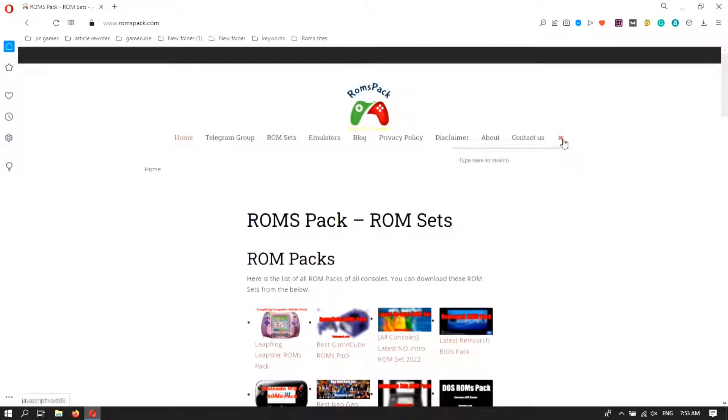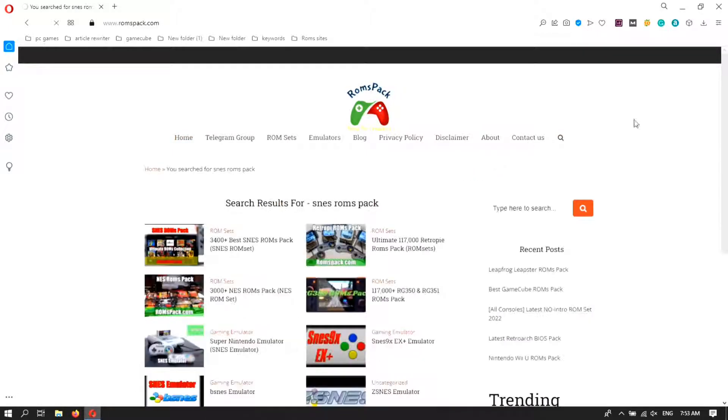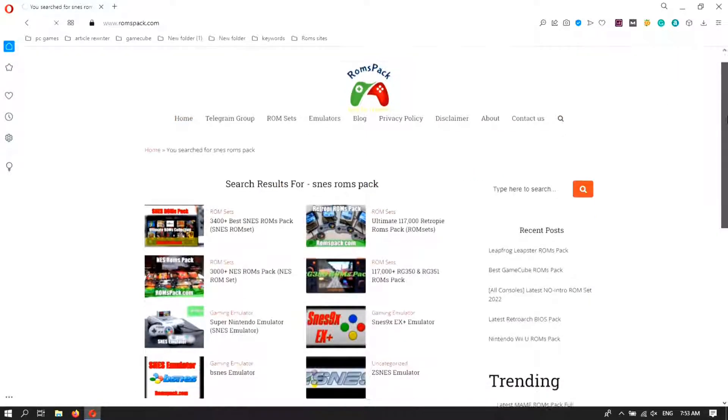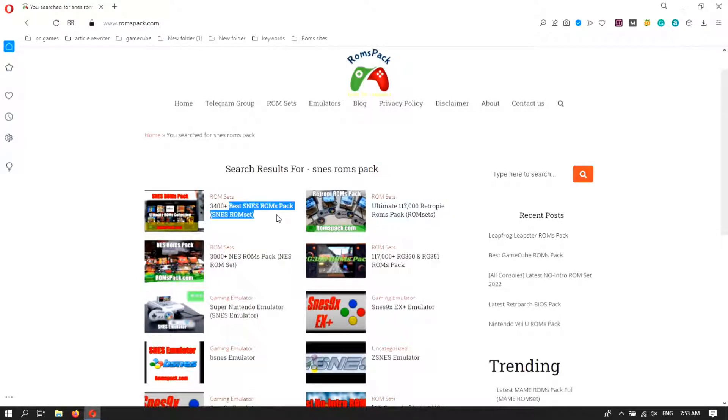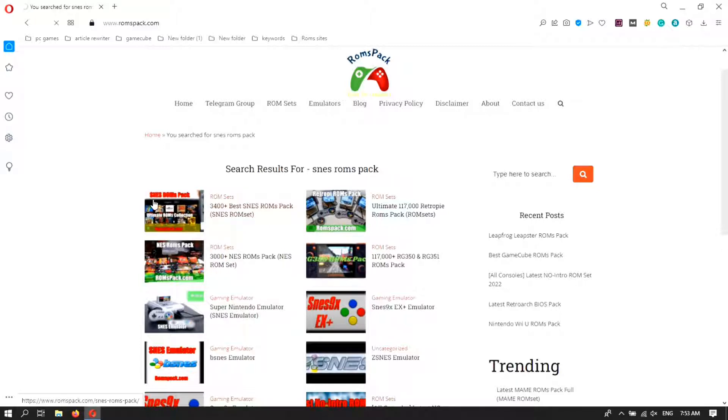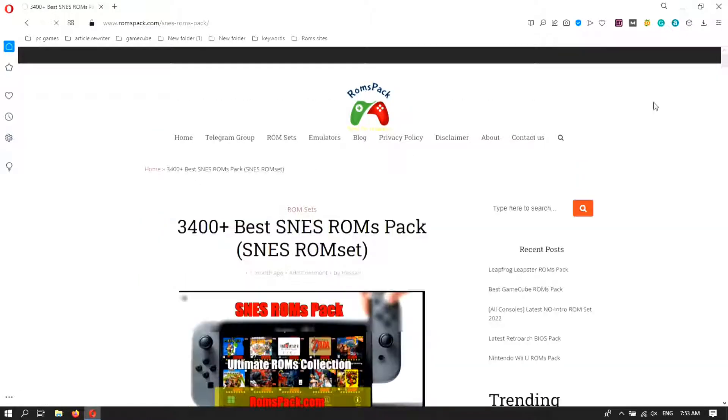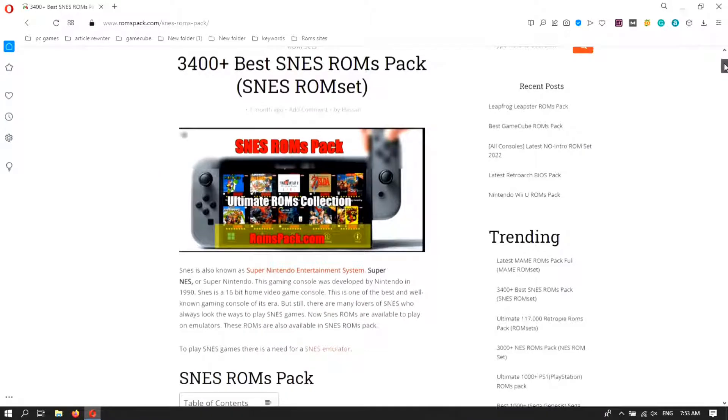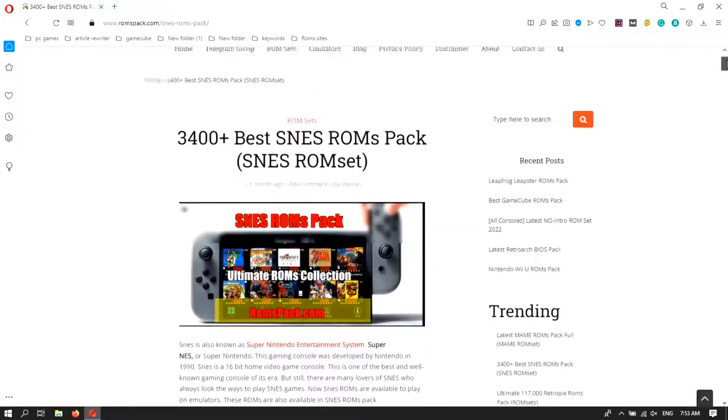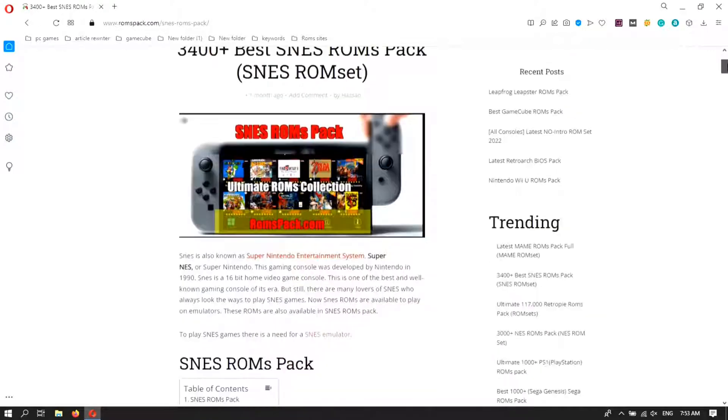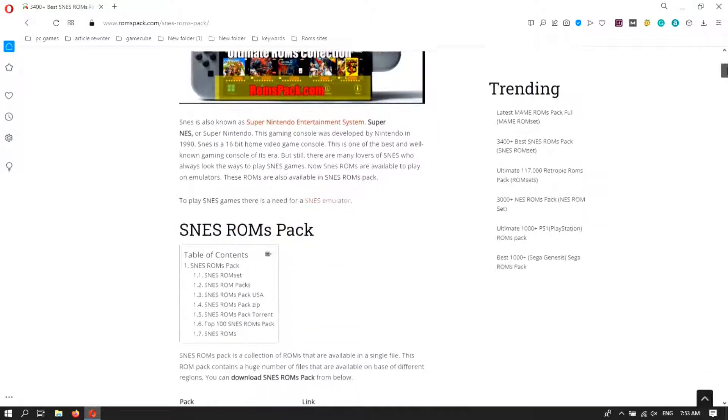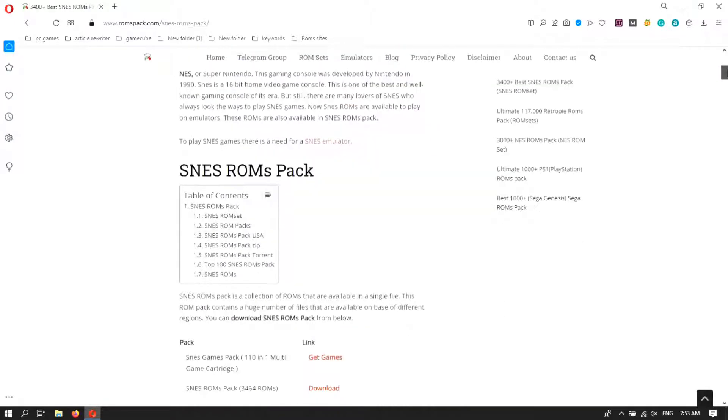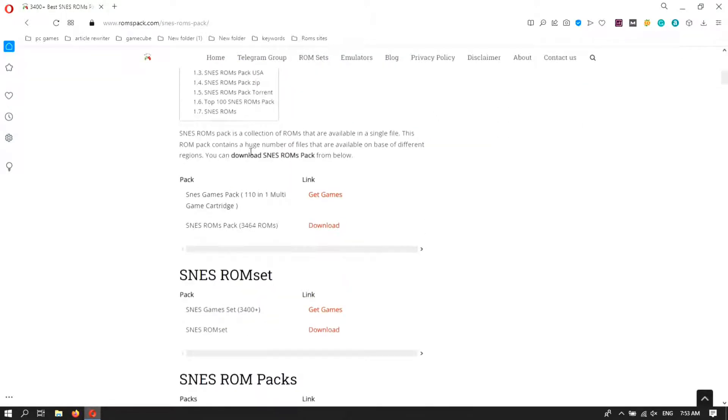Now I'm going to search the SNES RoomsPack in the search bar. Here you can see the first is SNES RoomsPack. Click on this link. Here you can see SNES RoomsPacks you can download your desired pack from there.